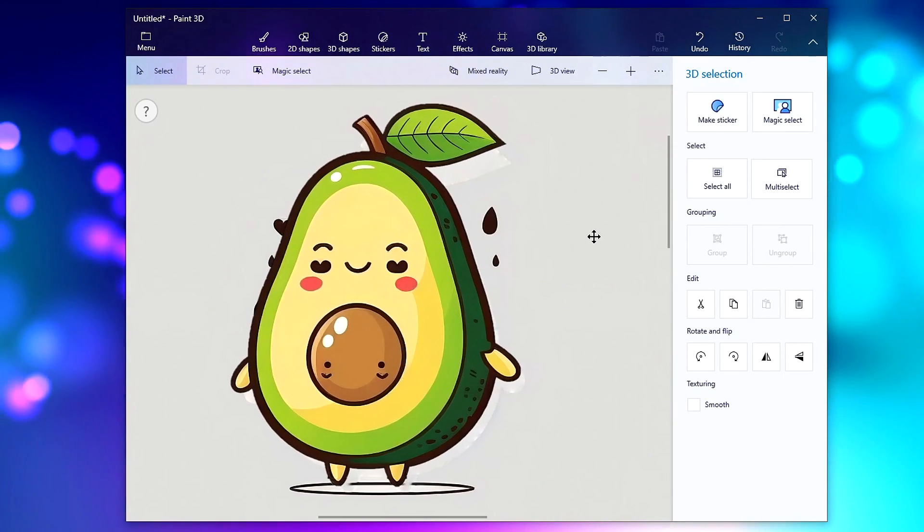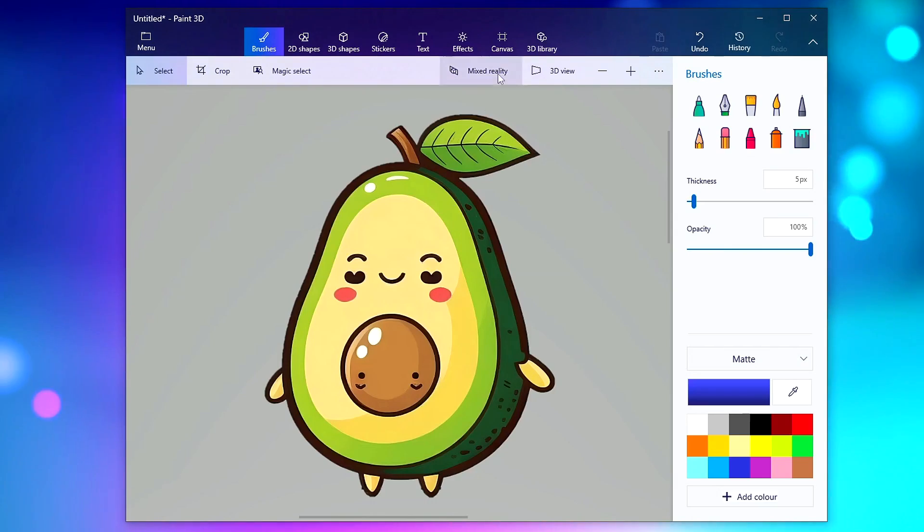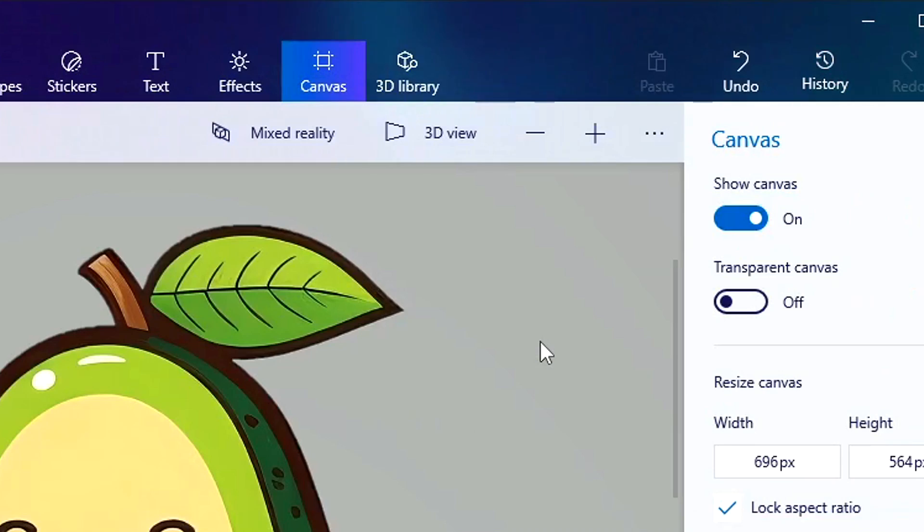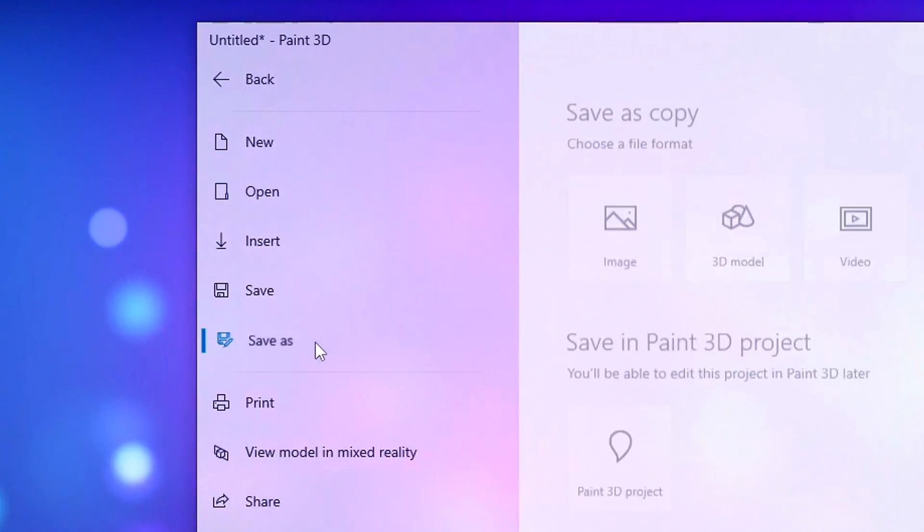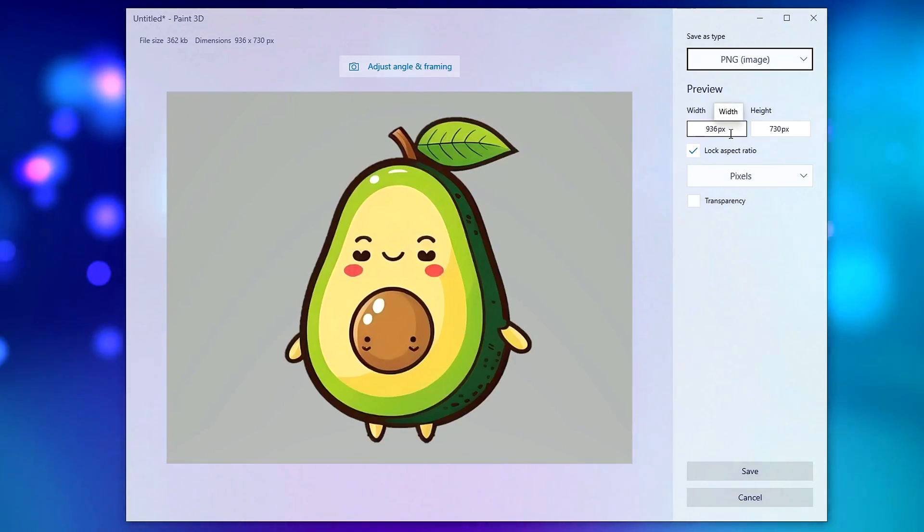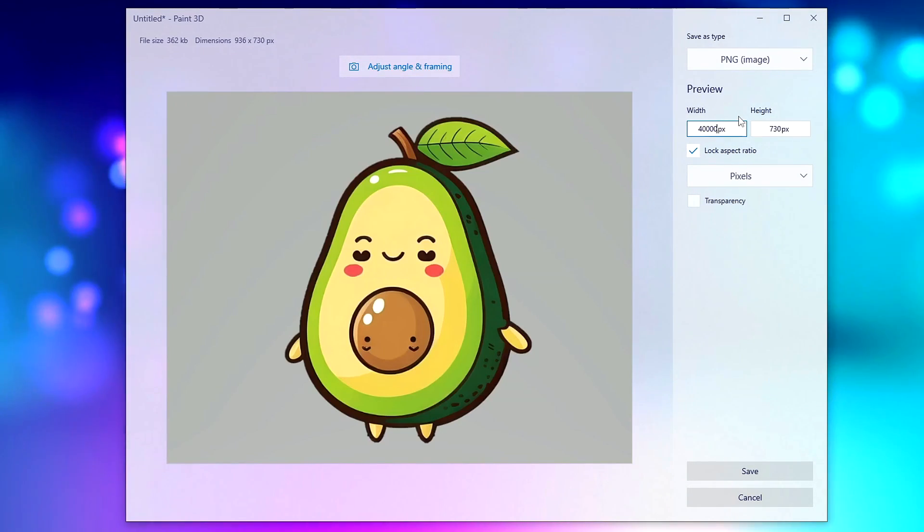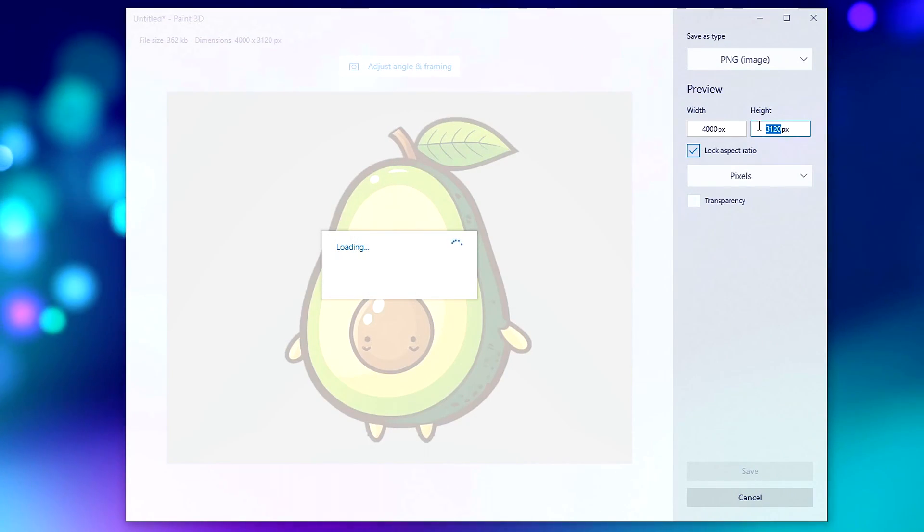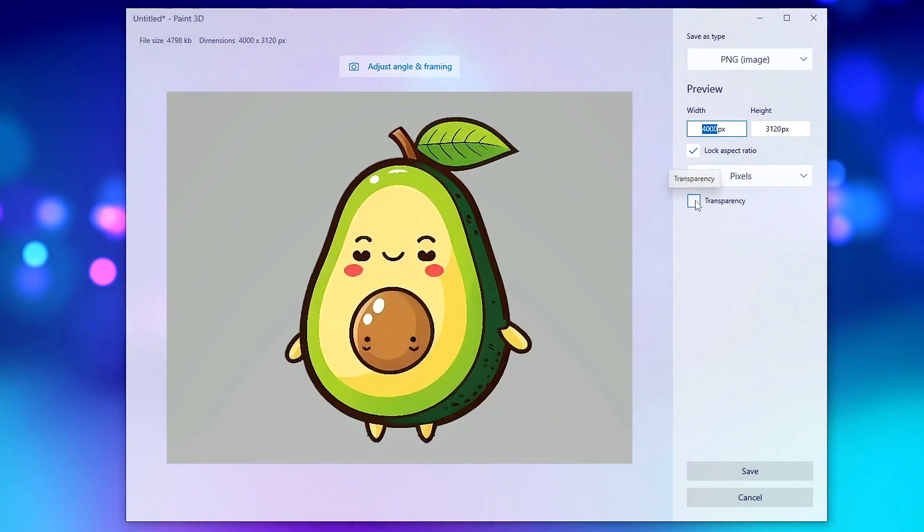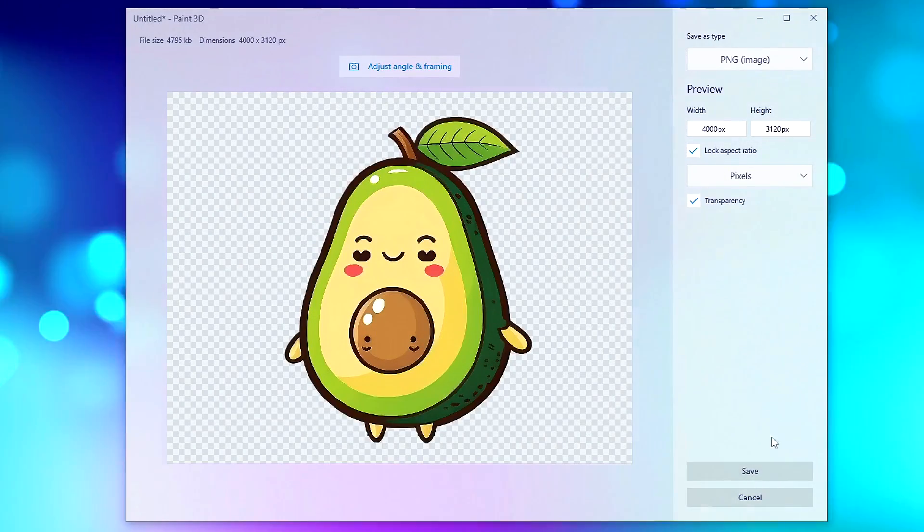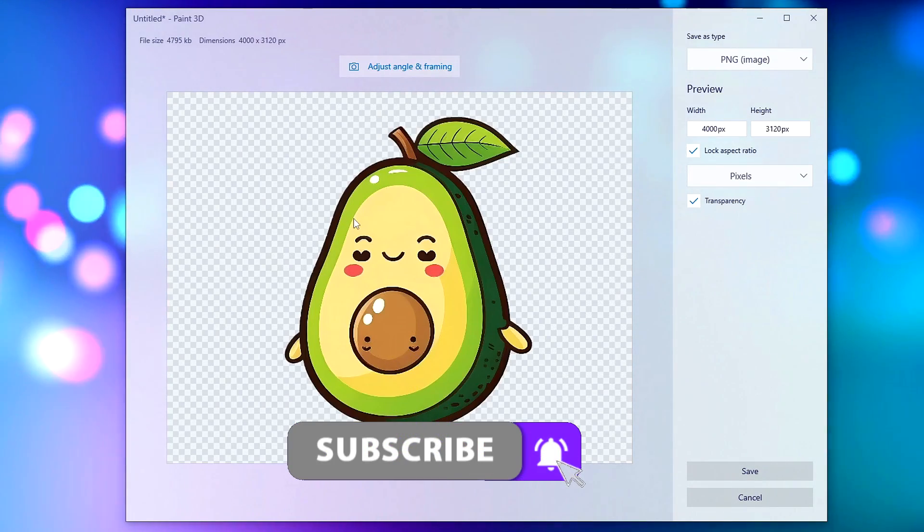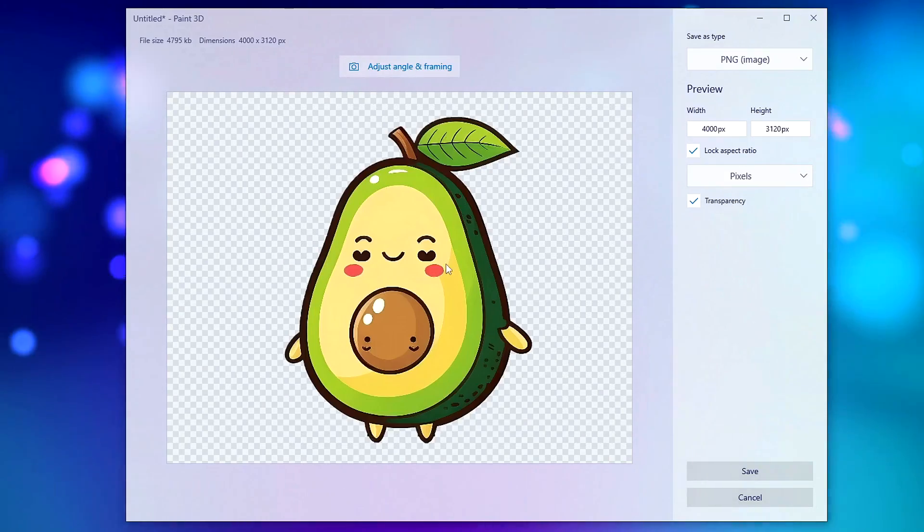Click on the actual background itself and delete that. Then head up to these three dots and click on Canvas Options where it says Show Canvas and turn that off. Head up to Menu, Save As, click on Image. We can change the dimensions to 4000 pixels and once you click out it will adjust the height as well. If we tick Transparency now it should have a transparent background. You can save this to your PC. It's done a pretty good job for a free piece of software.